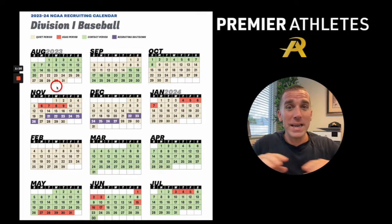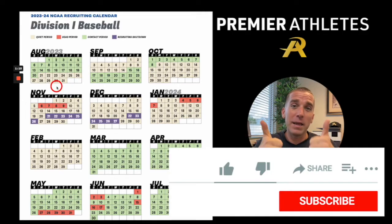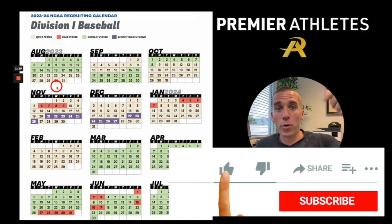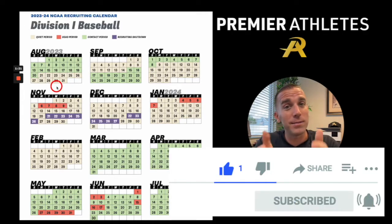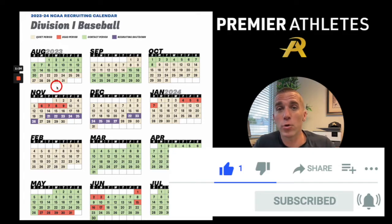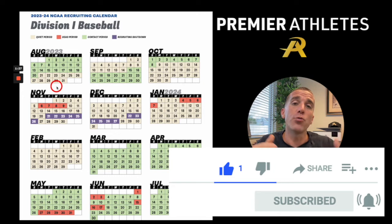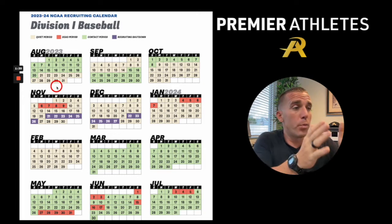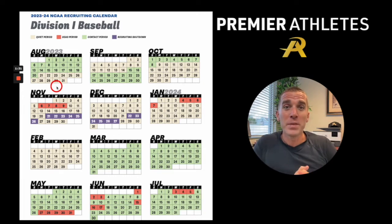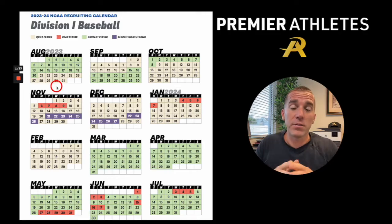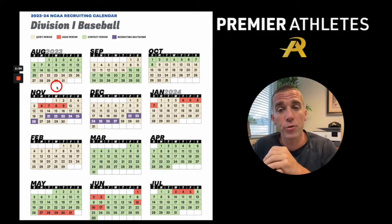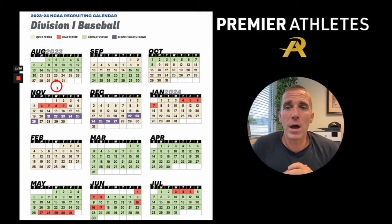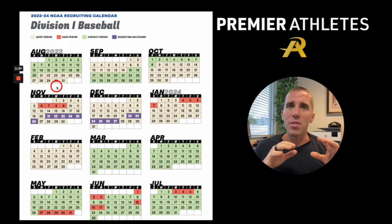If you get anything from this video, please smash that like button — a thumbs up on YouTube if you're watching on YouTube — and subscribe. I put out a weekly video on recruiting, development, and anything like that to help us go through this process. If you're on the podcast, please subscribe, leave a review, and share this with friends and families going through the college recruiting process because this can help.